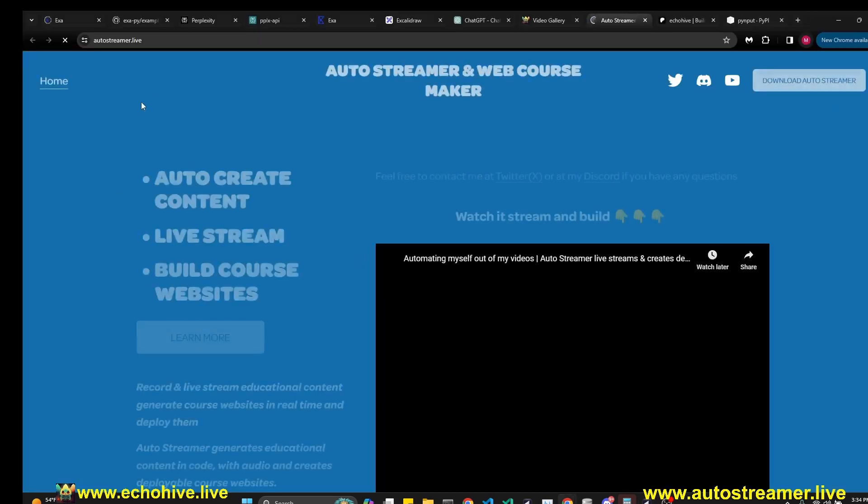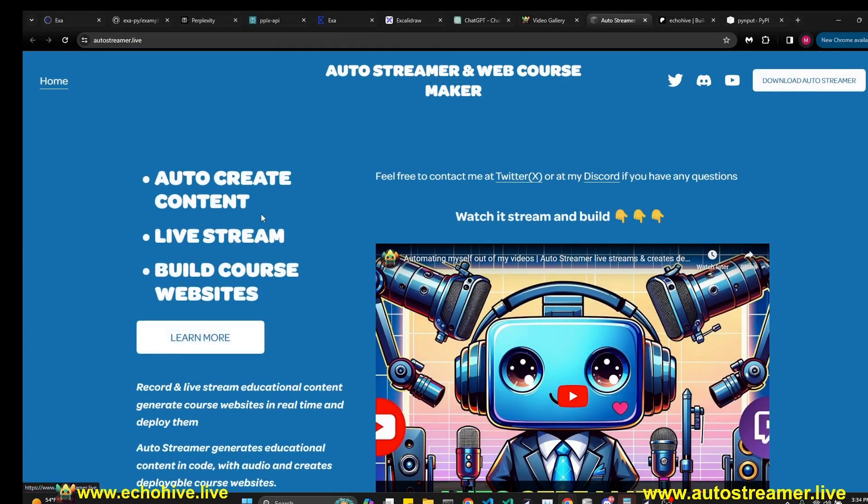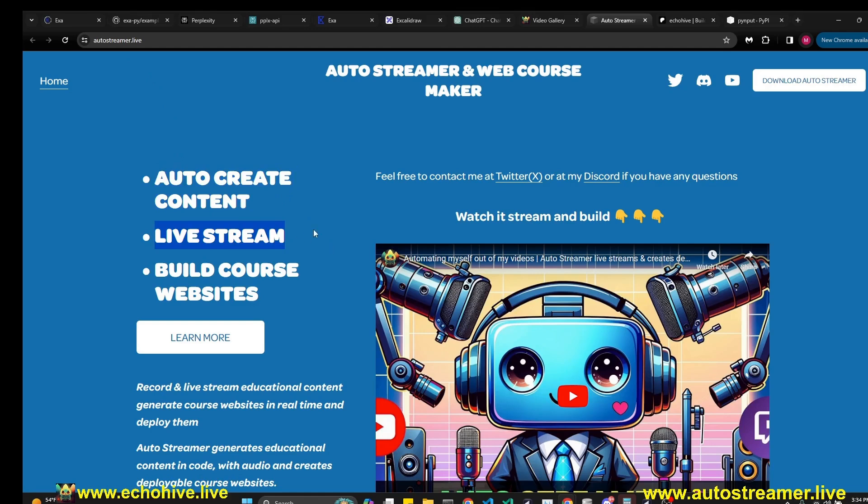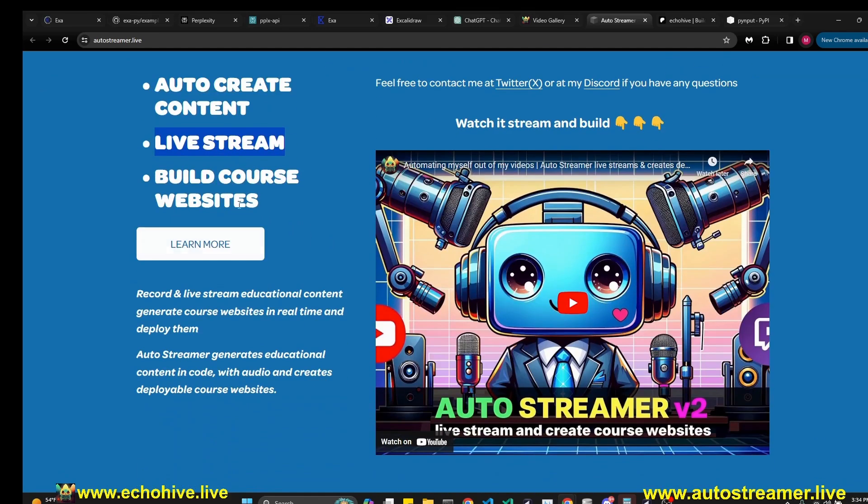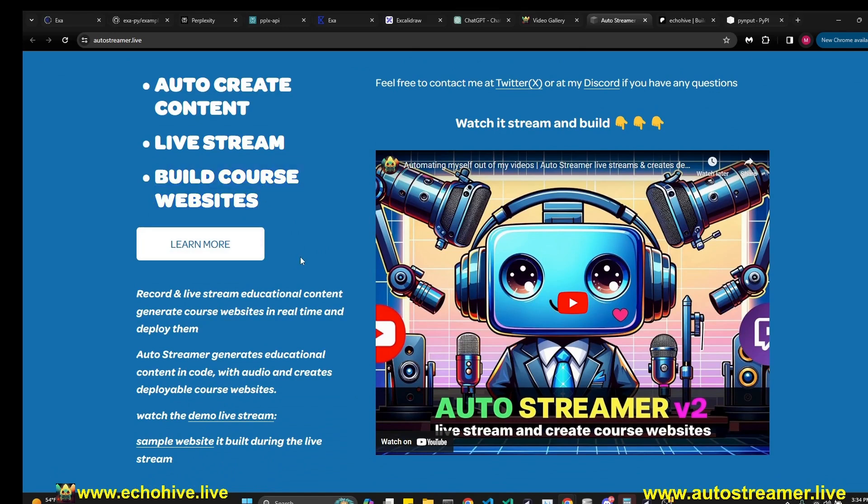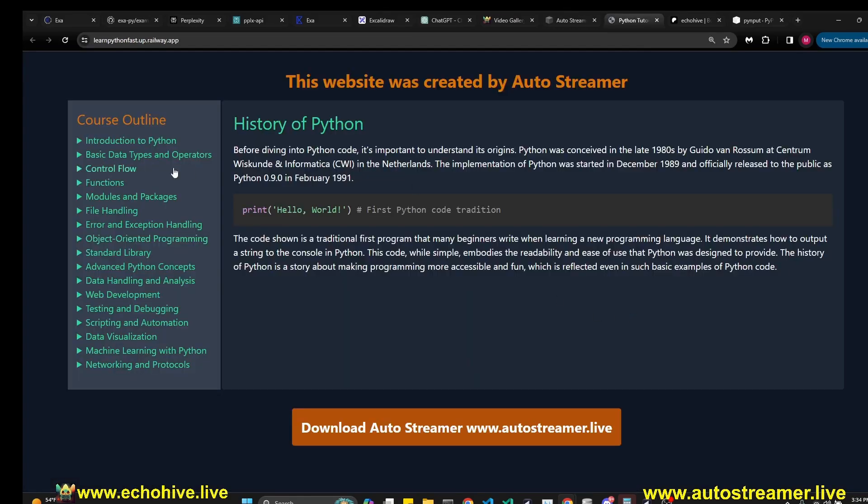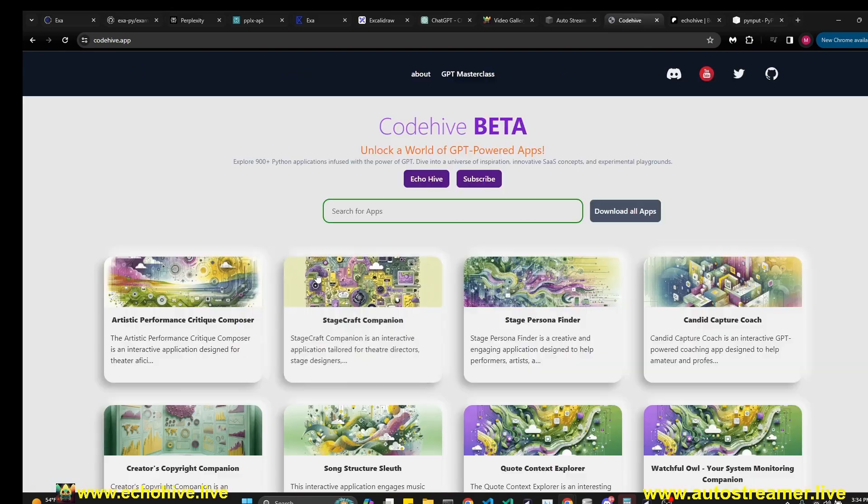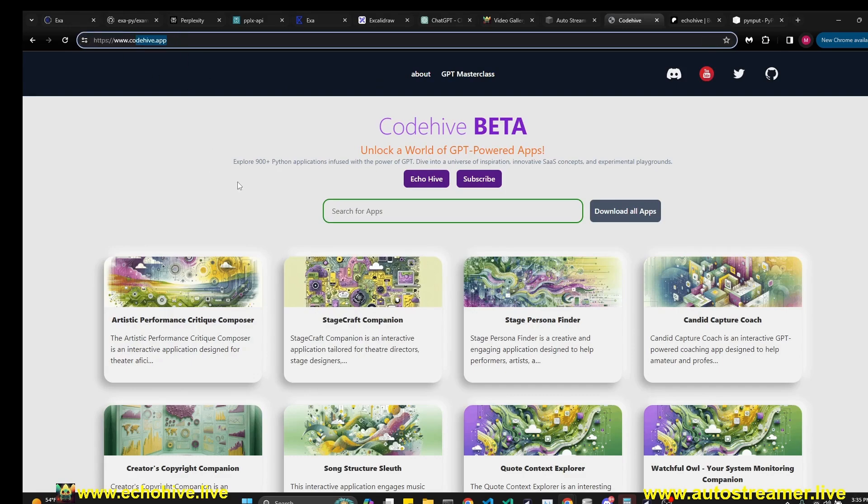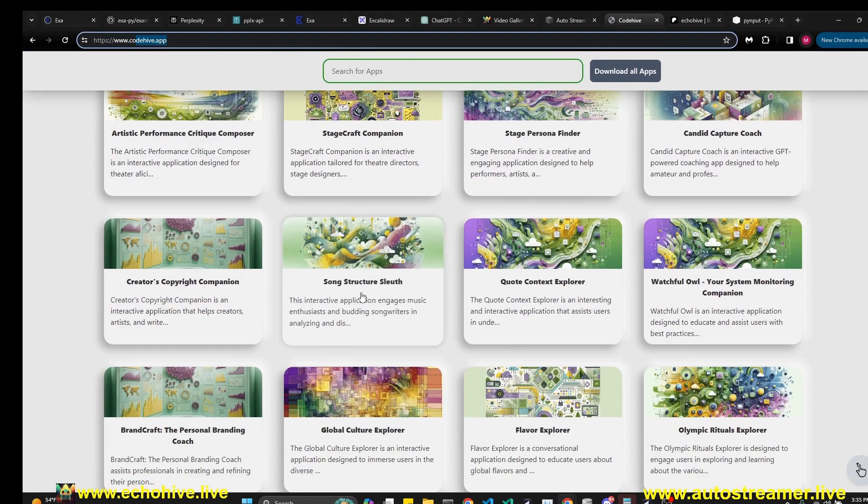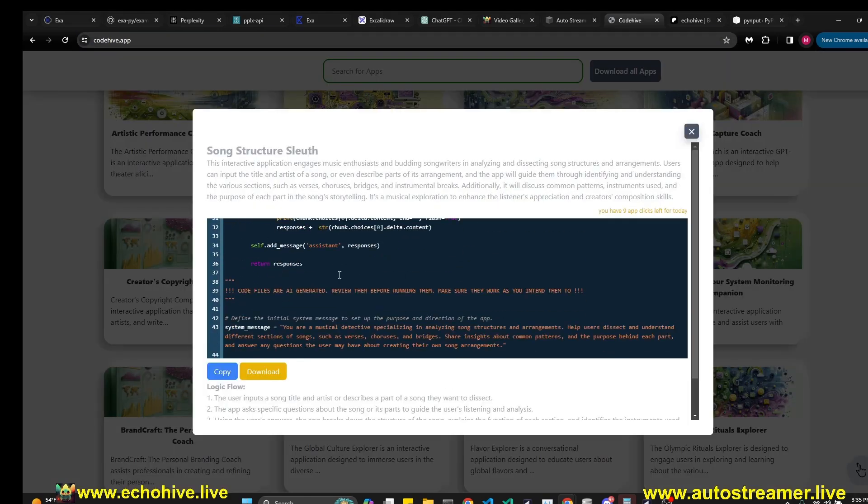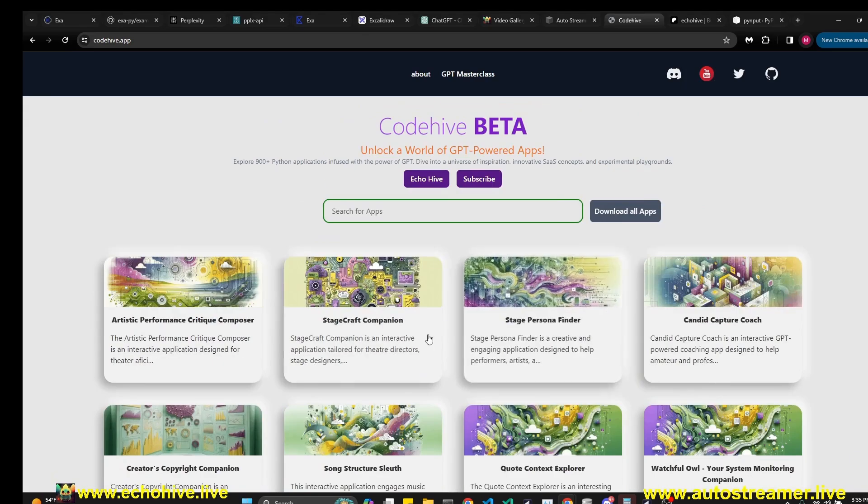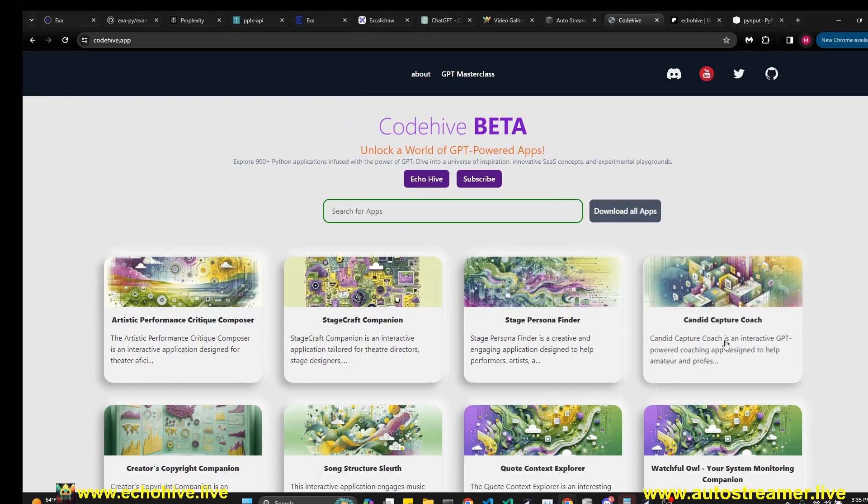Before I continue, I'd like to talk about Autostreamer very quickly. You can visit it at autostreamer.live. This application allows you to auto create content, record or live stream that content while it's being generated. And at the end, you'll have an entirely deployable course website. At the website of Autostreamer, you can watch the live stream I did displaying what it can do. Also, there's a sample website you can visit which the Autostreamer has built. Links to these will be in the description. Another app which you might find useful that I built is CodeHive.app. Here you can find 900 plus GPT powered chat applications for free. Just copy them to your IDE and get some new ideas. If you like these apps, you can download them all from my Patreon for $100.